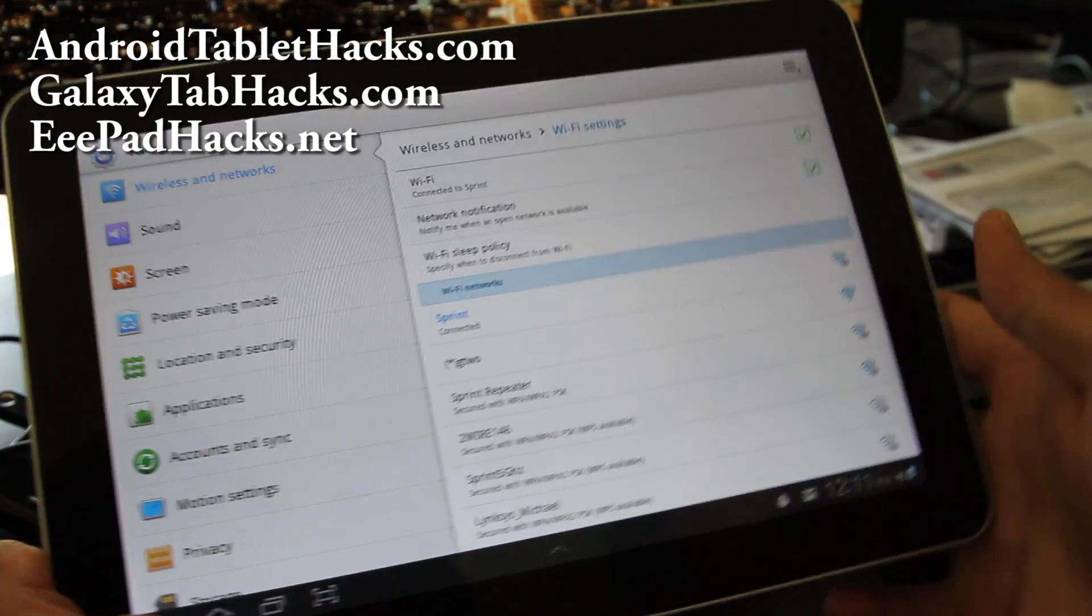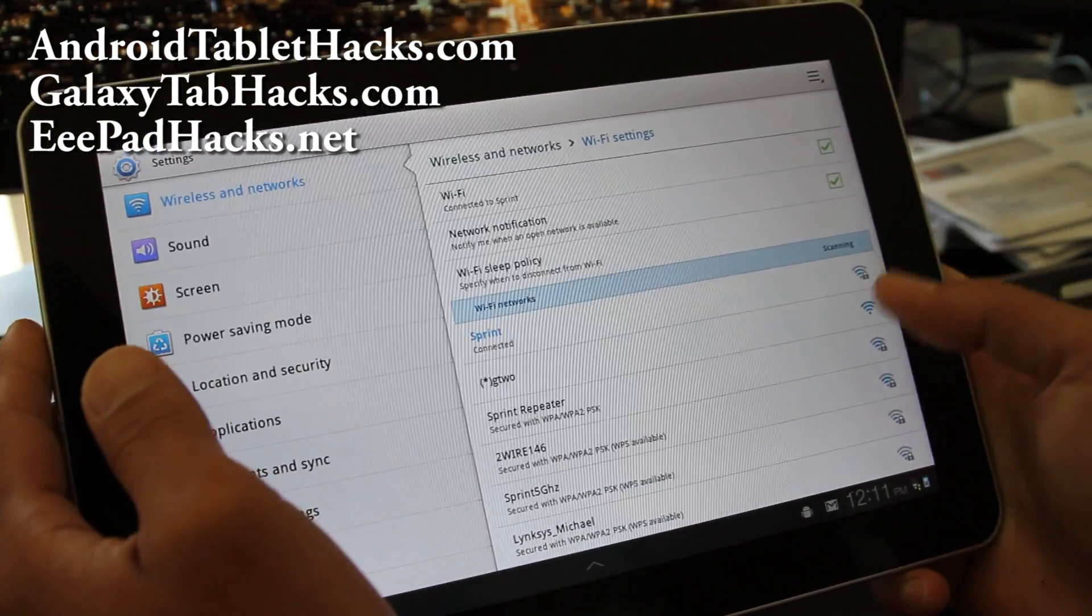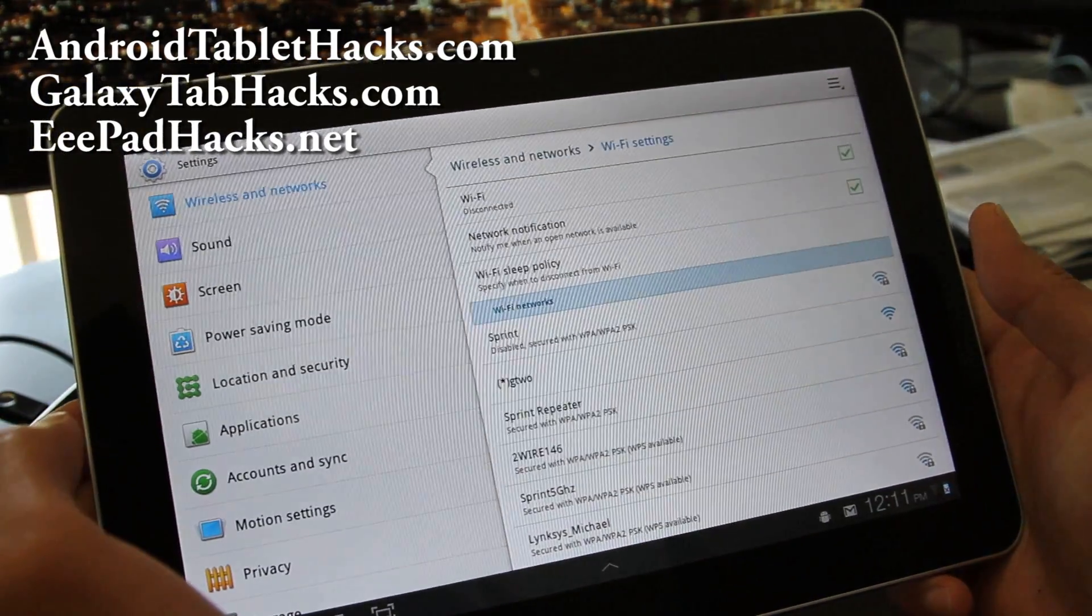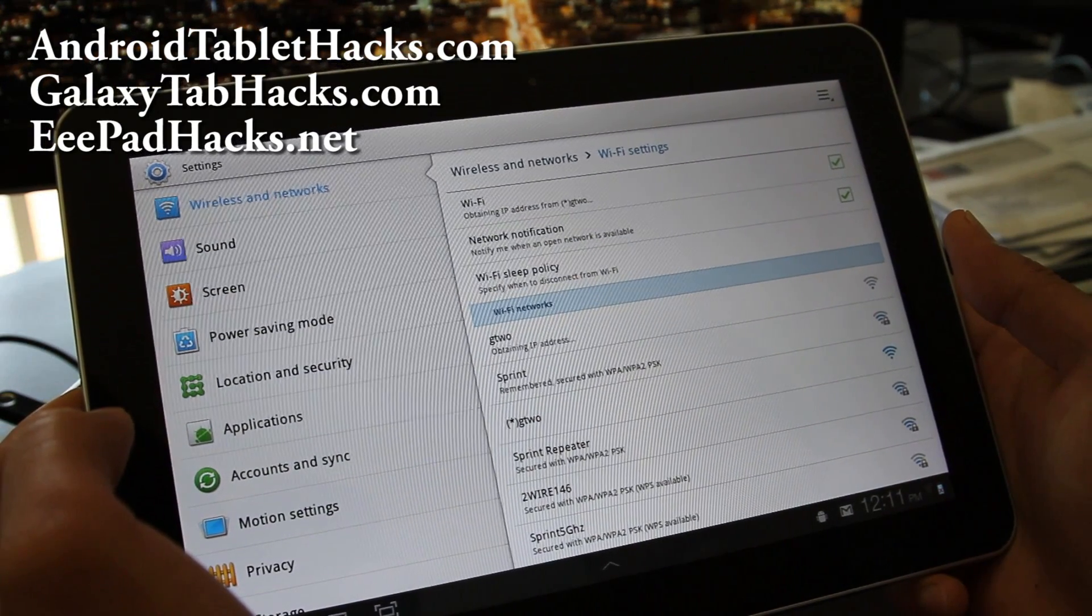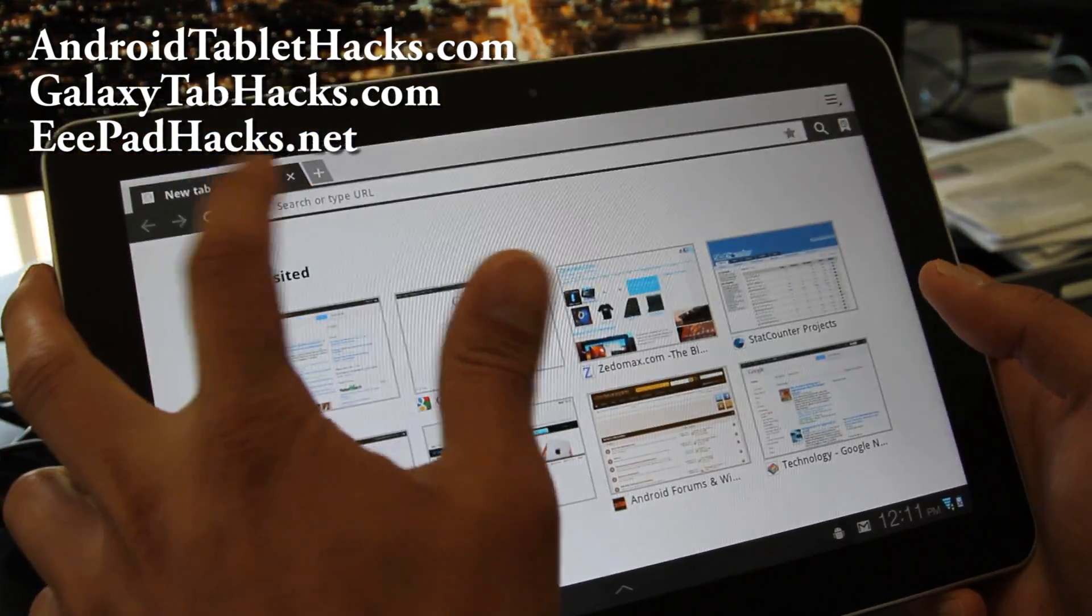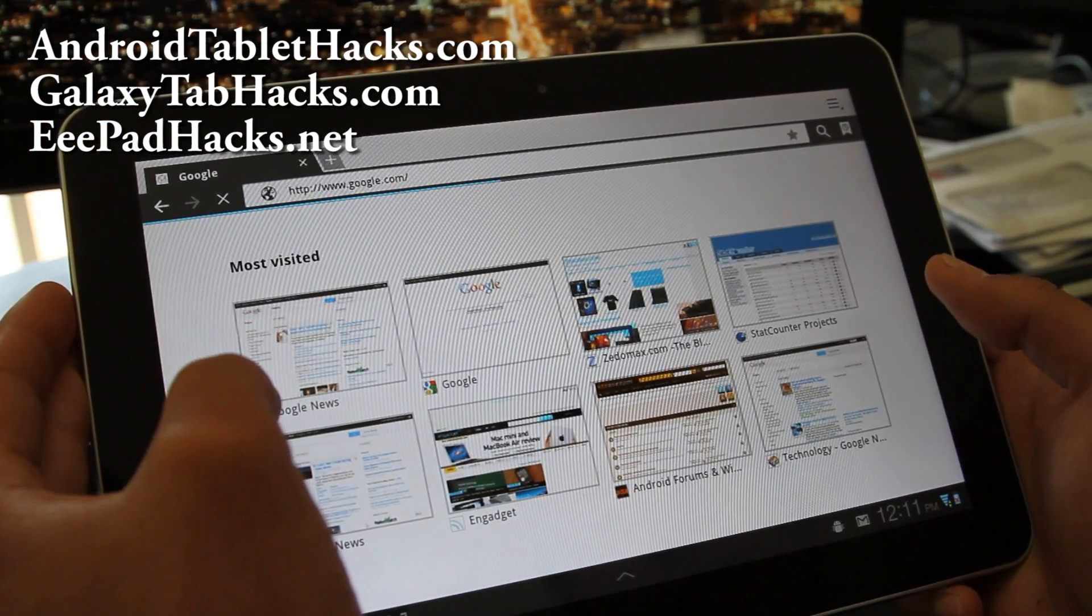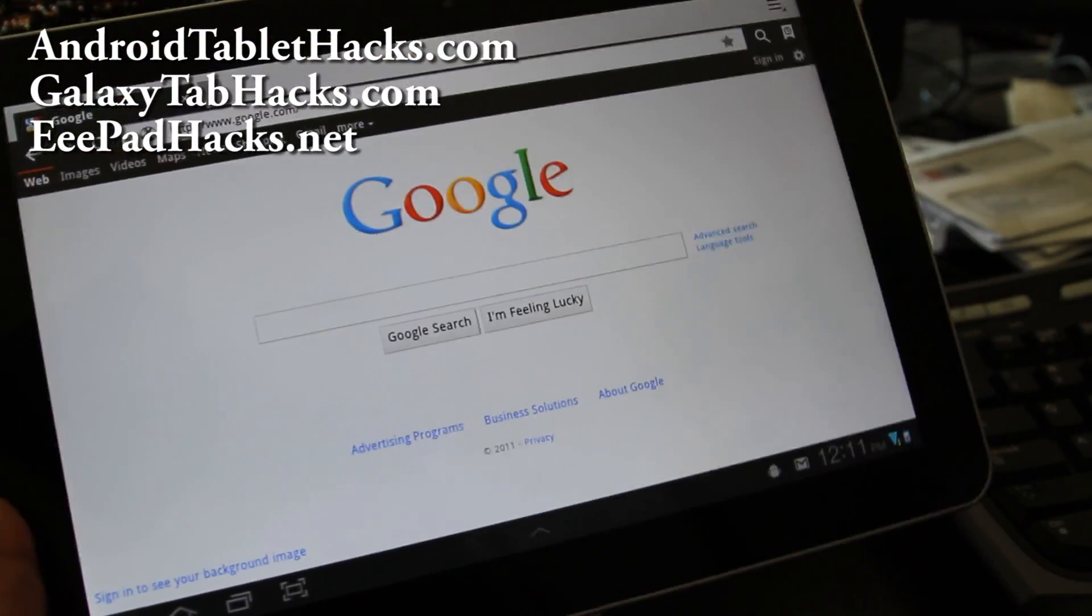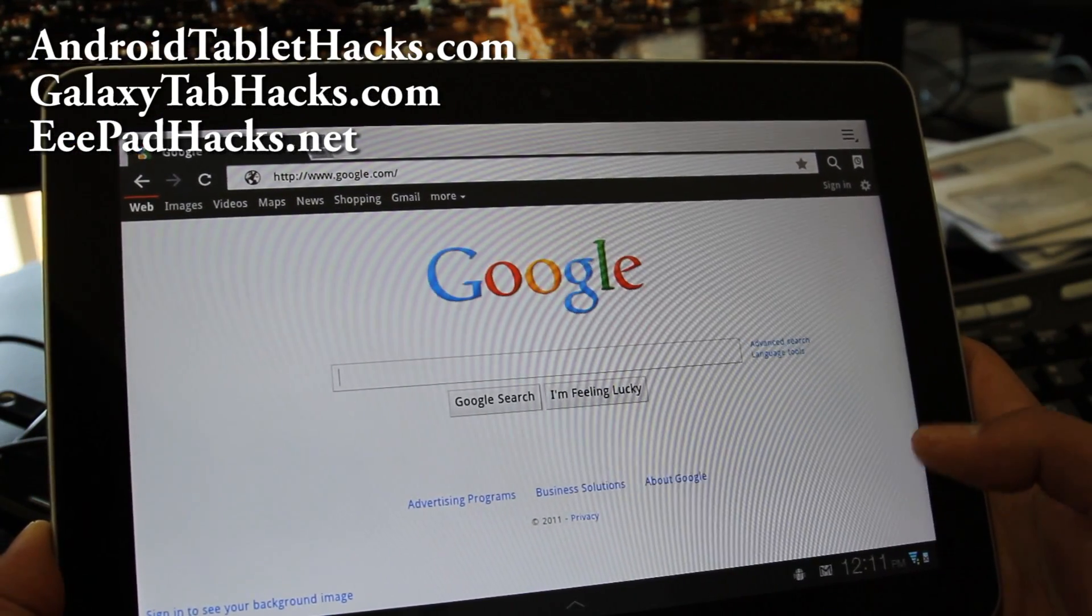And I've rebooted it. And guess what? I've got the, it has a star on it for the ad hoc. So let me see if I can connect to my ad hoc network. And it's obtaining IP address. And connected. And let me see if the browser works. Let's go to Google. And voila. There you go. So that's how you install ad hoc Wi-Fi.